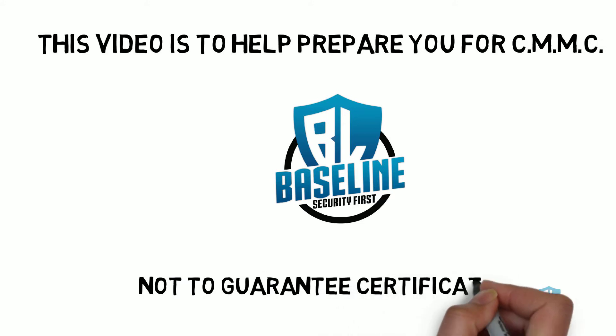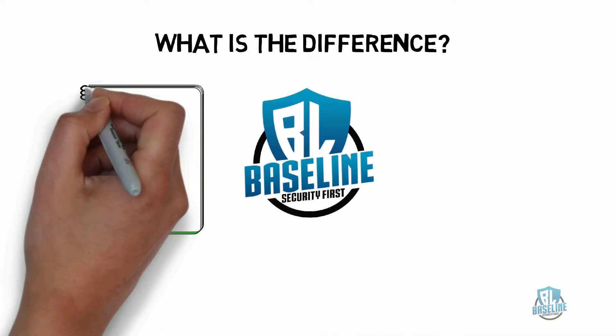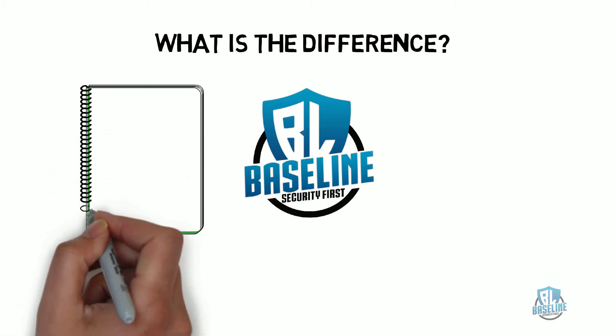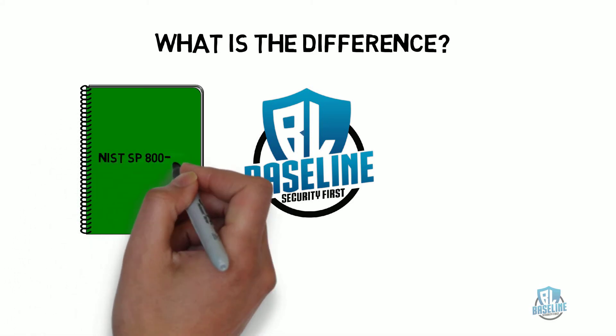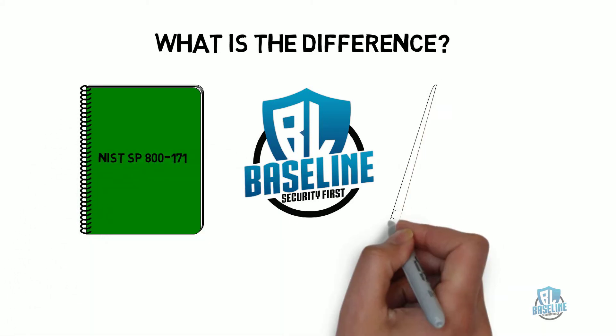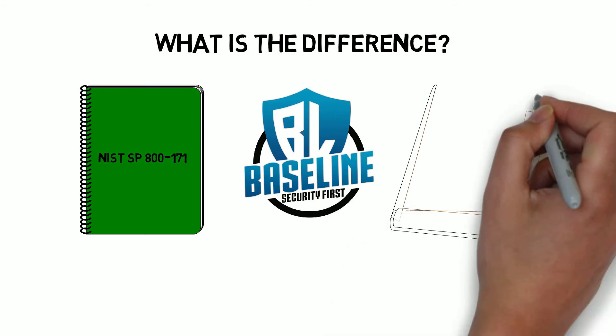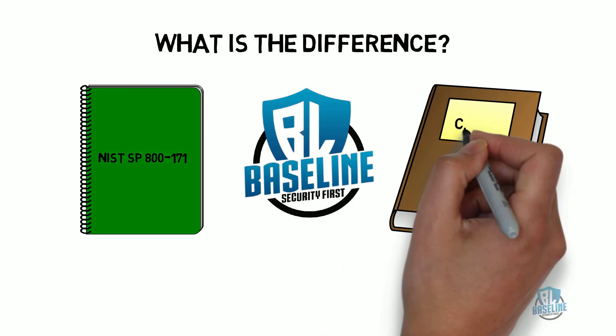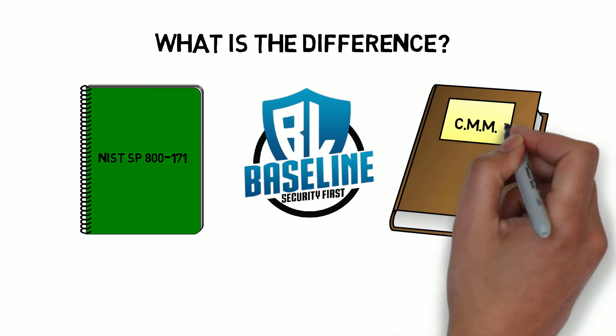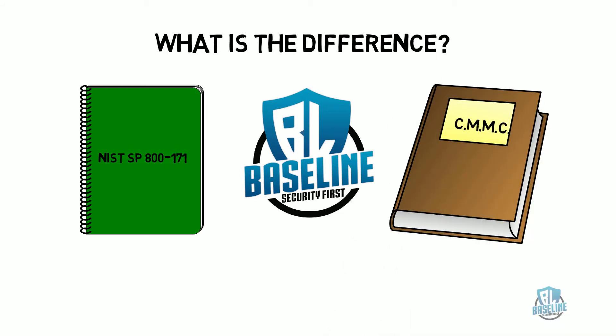However, it is not to guarantee your certification. We at Baseline decided to provide you with the differences between NIST SP-800-171 requirements and the CMMC requirements so that you can be on the lookout for false information and promises.